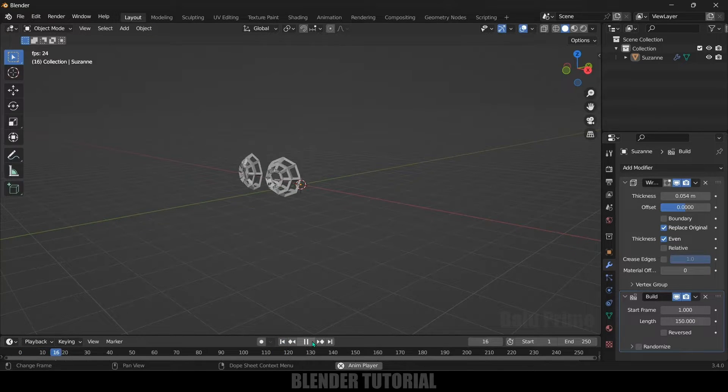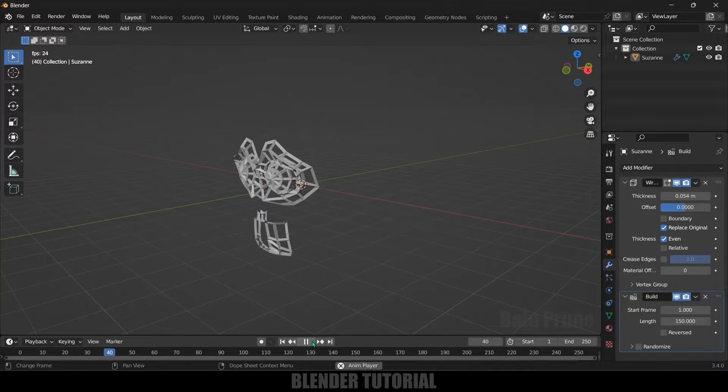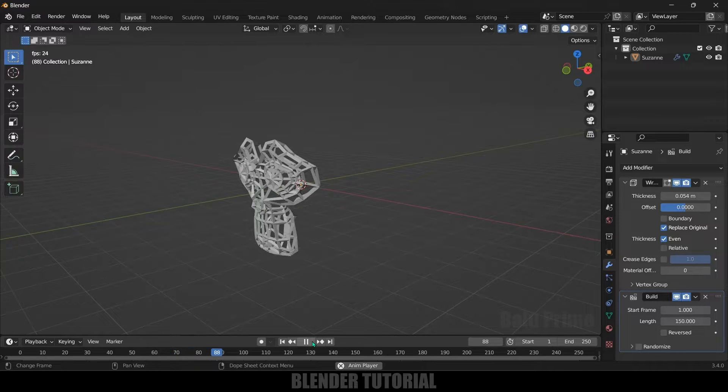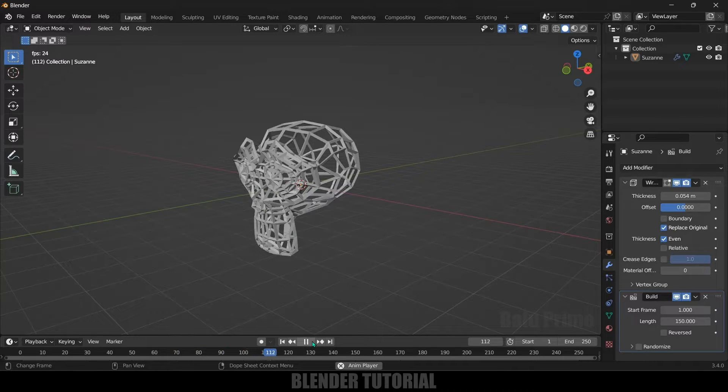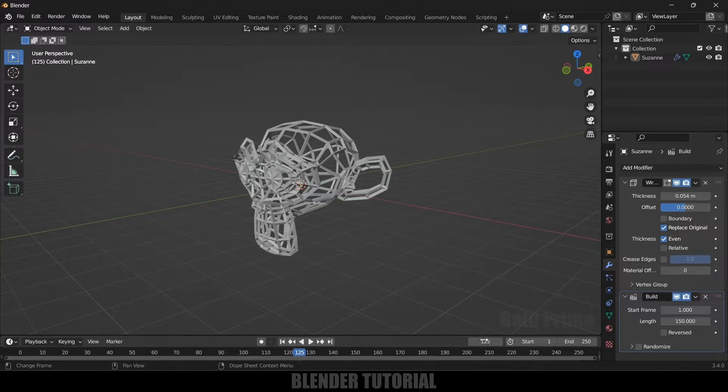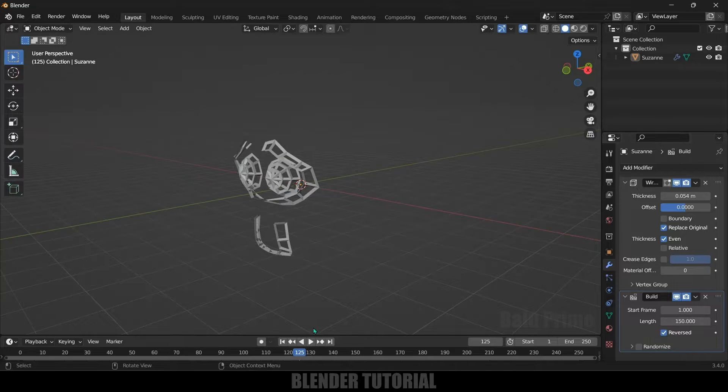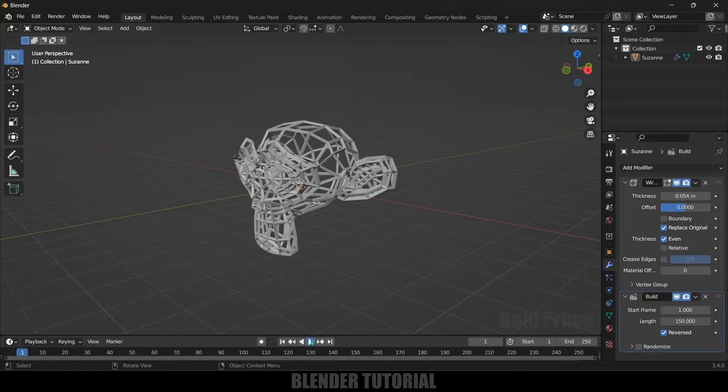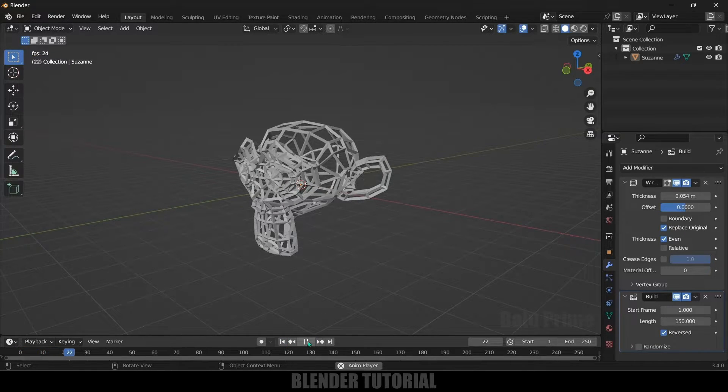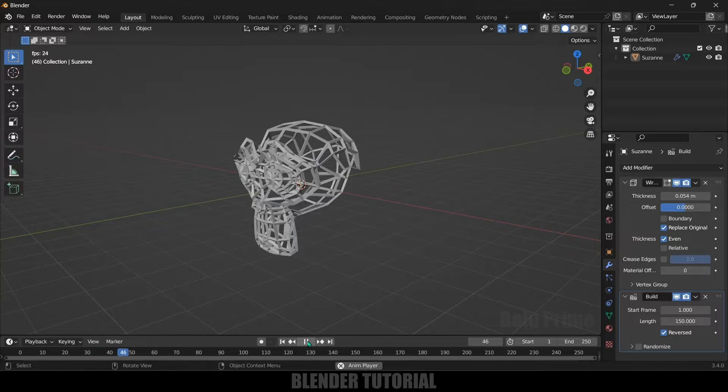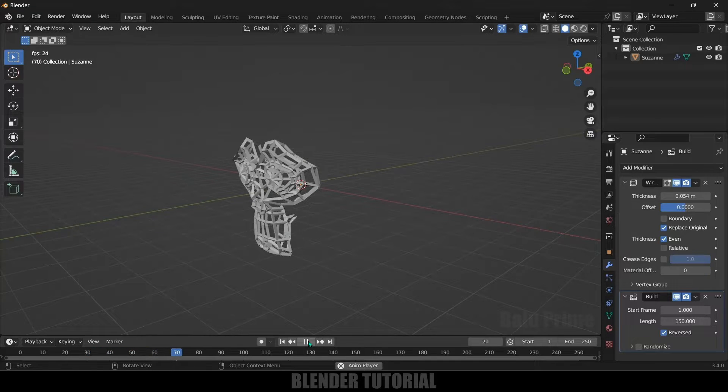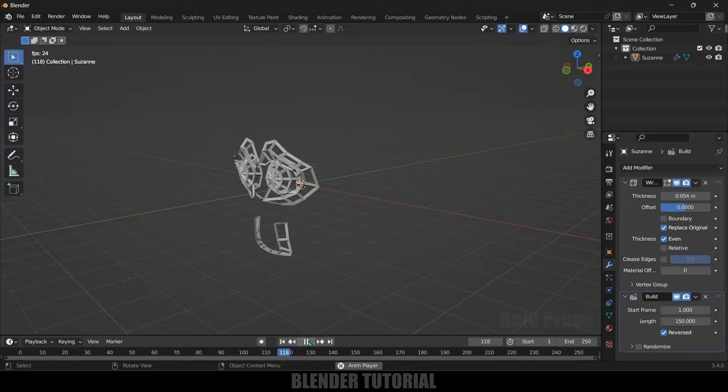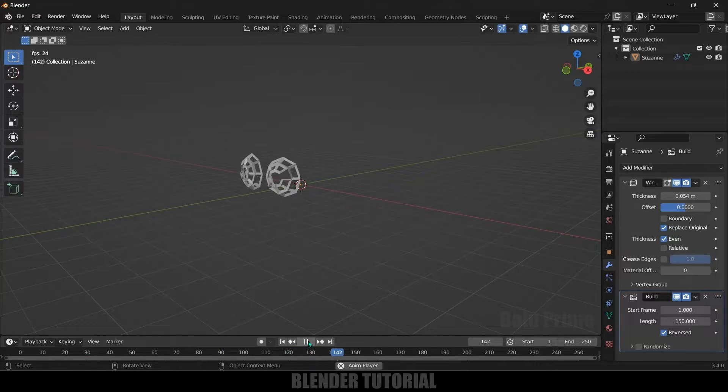Now the formation of mesh happens within 150 frames. And if you want to reverse this animation just click on this reversed option. So starting we will have the object and when we play this you can see the object mesh is disappearing. And by the way, if you want to change how it animates we can do that also.